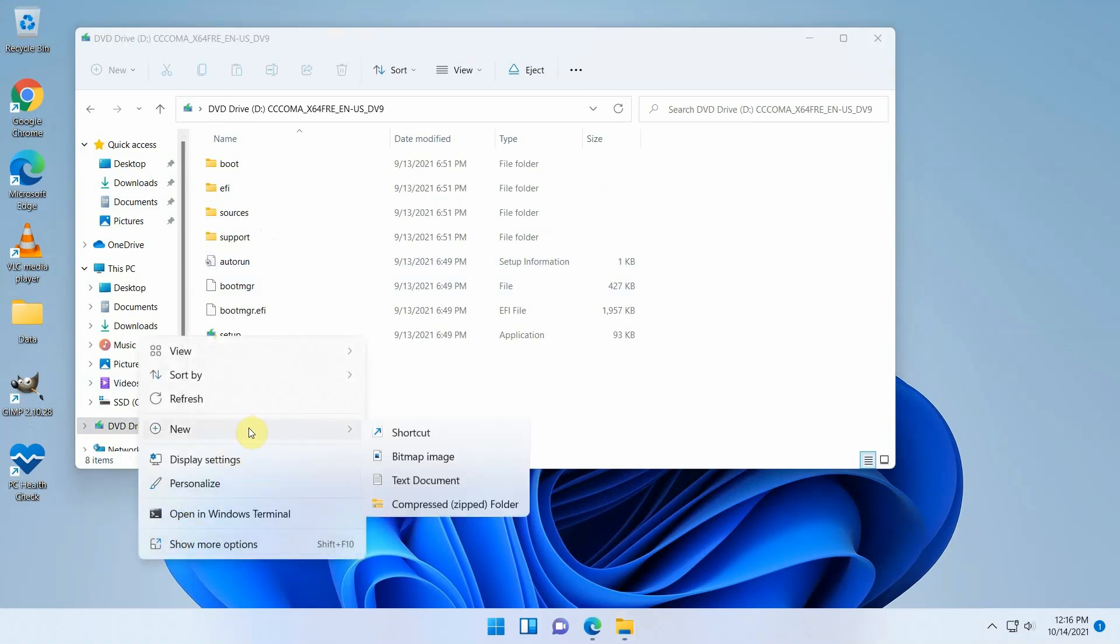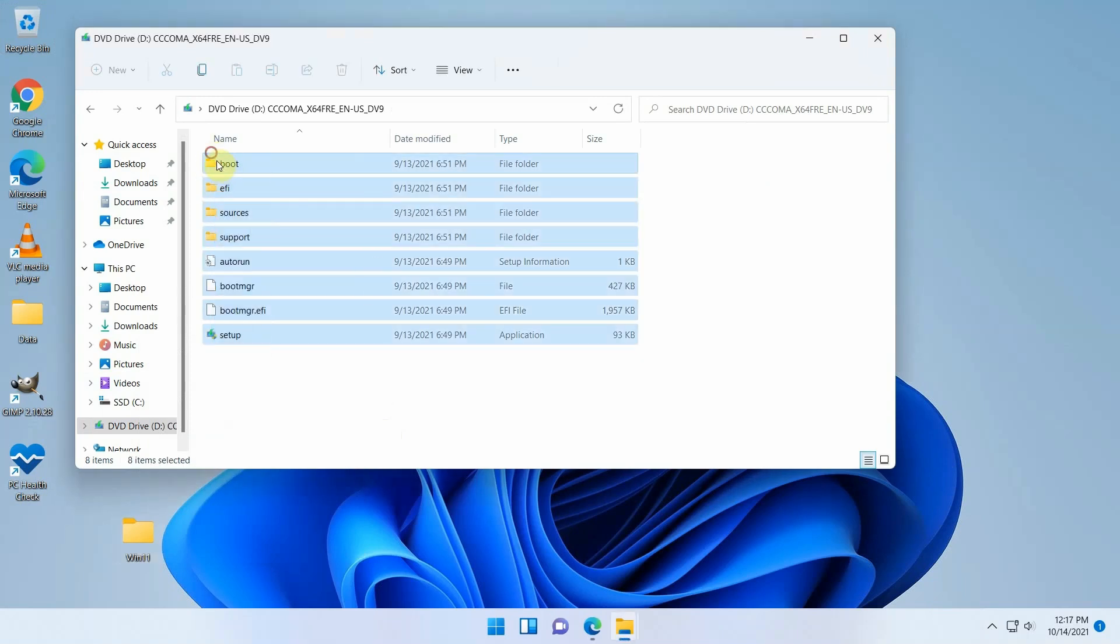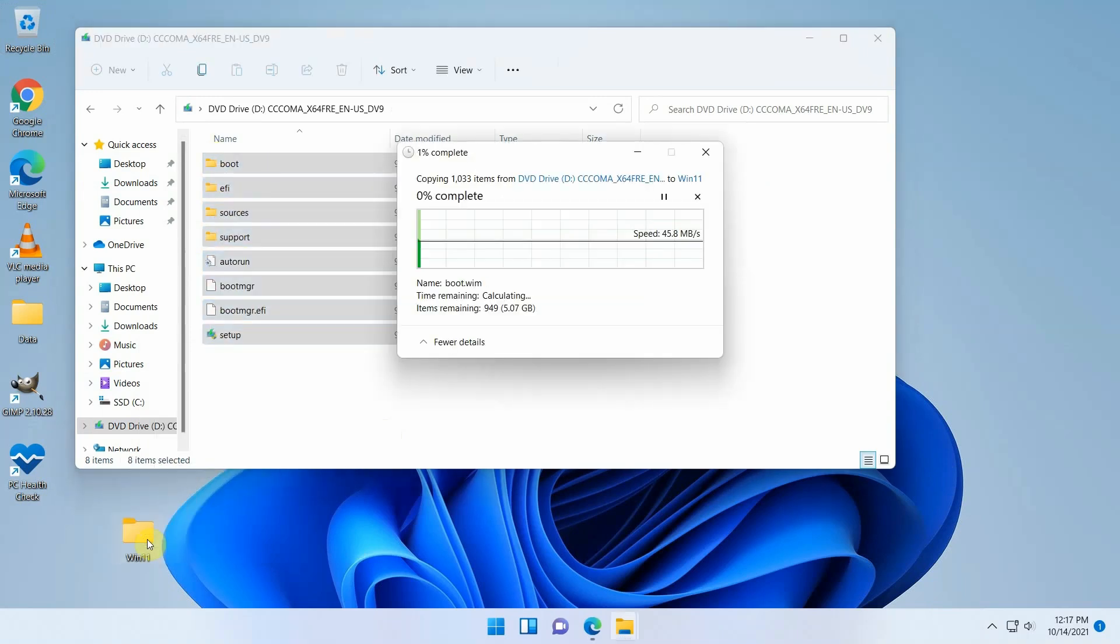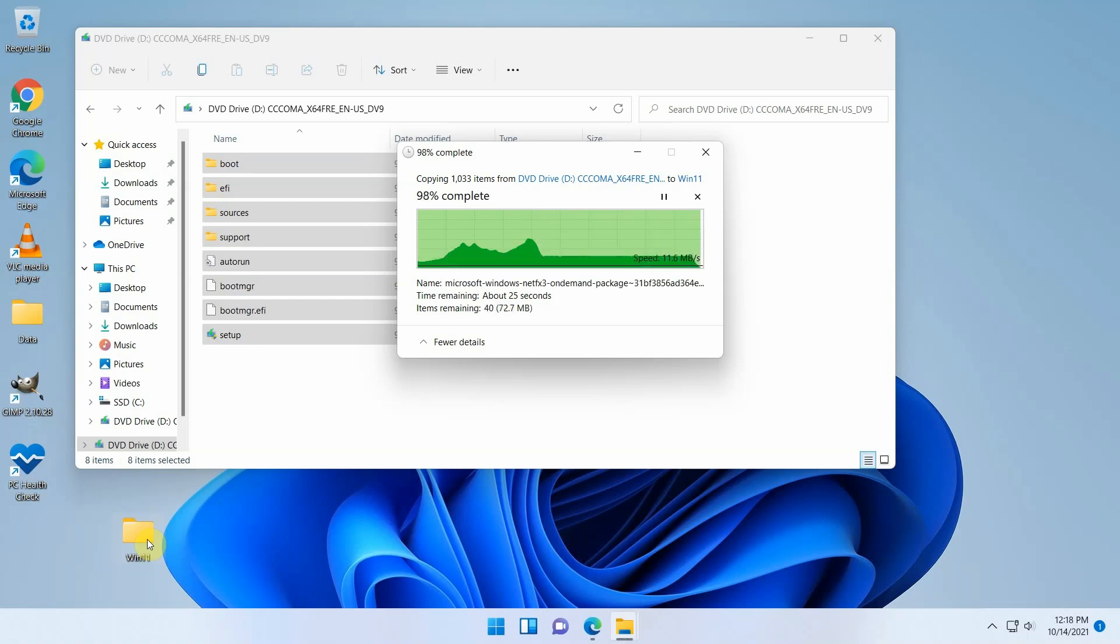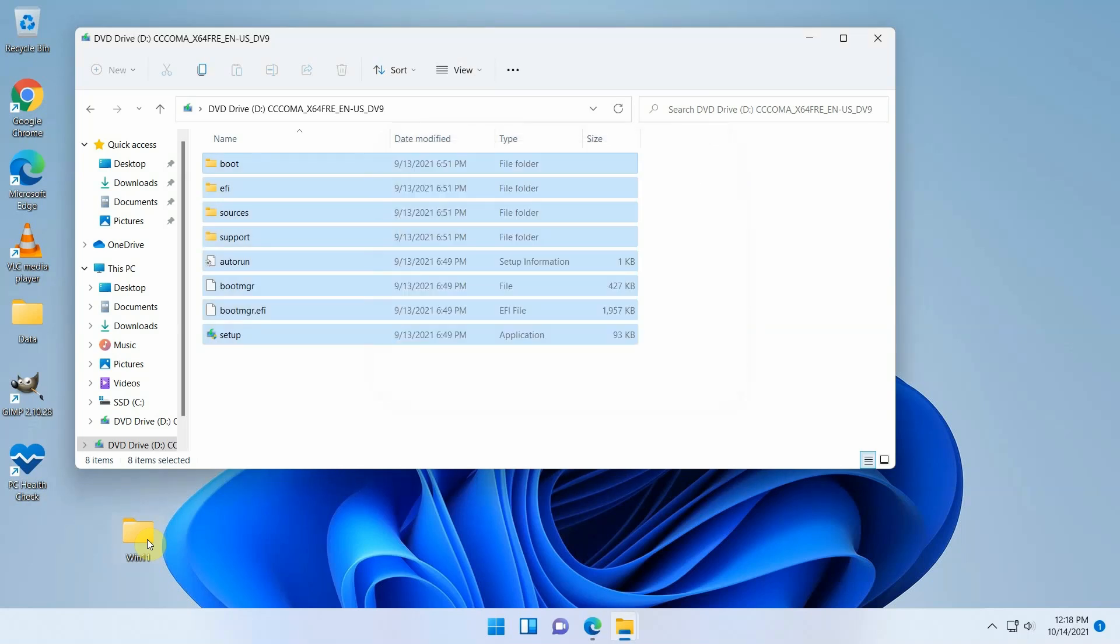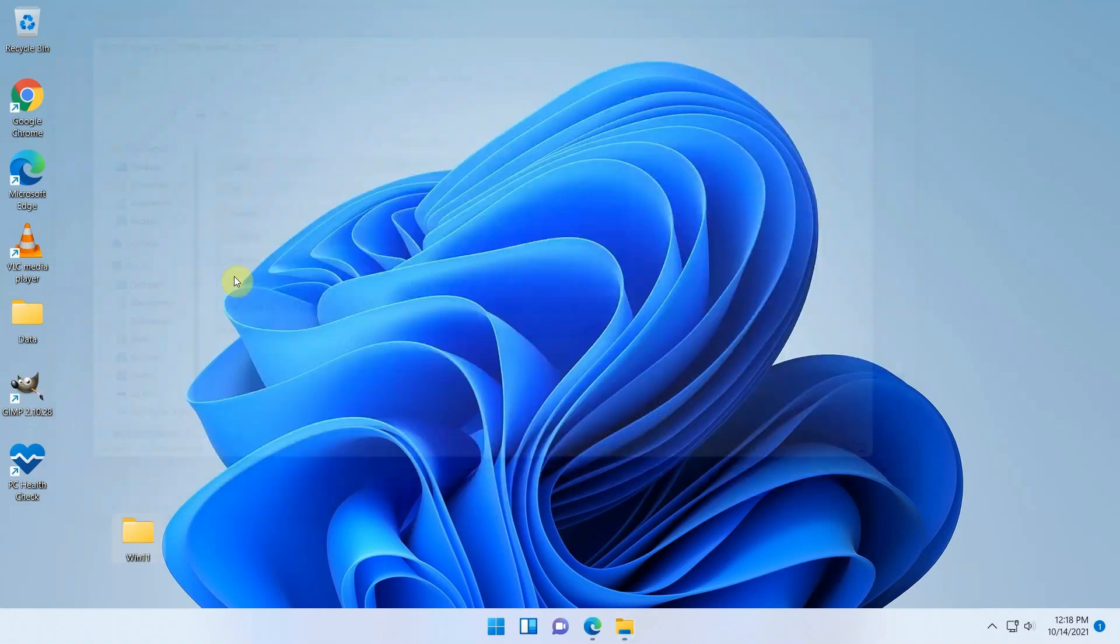Now create a new folder. I called it Win11 on the desktop or anywhere else and copy all the files from the mounted ISO to that folder. Once the copy is complete, unmount the ISO by doing a right click on the drive letter and choose eject.